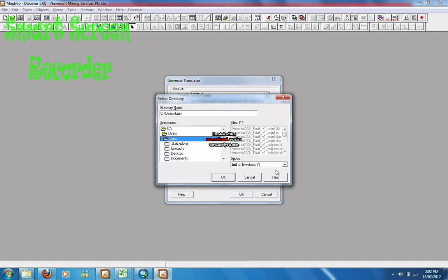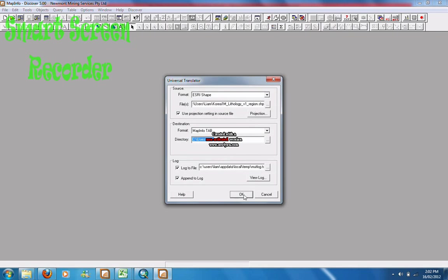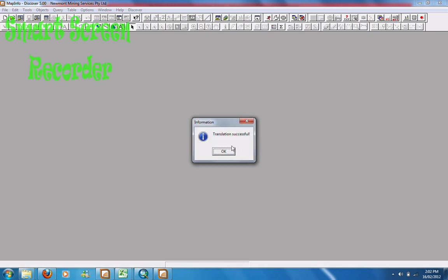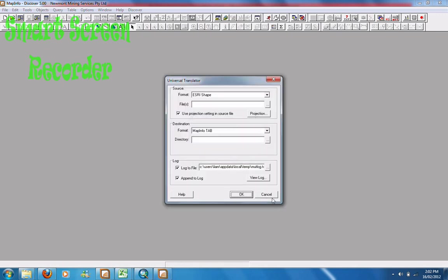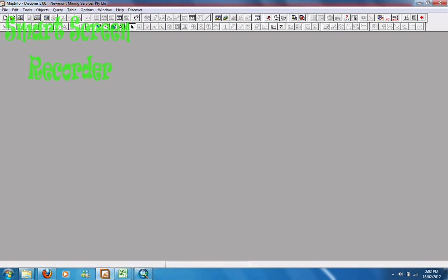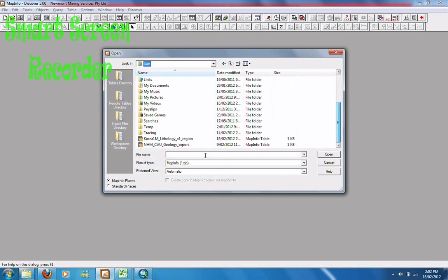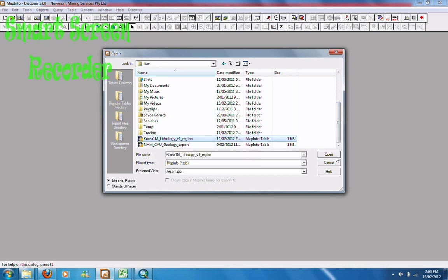I'm just going to choose My Documents so I'll be able to find it later. Go to ArcGIS. So now to open that, I'm going to open the table. And there it is.